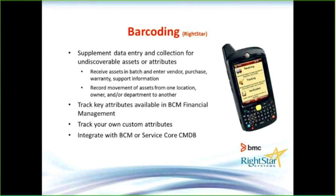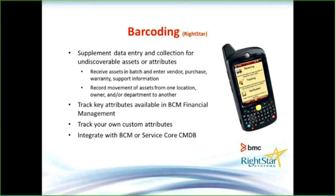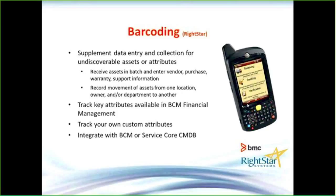RightStar has created an application called ScanStar, which allows you to scan barcodes placed on assets and import that data into client management. After importing, you can enter financial information. The barcode itself has three options: receiving assets, tracking those assets, or verifying assets when they switch locations. The ScanStar product for BCM is another way to manage inventory for your assets.